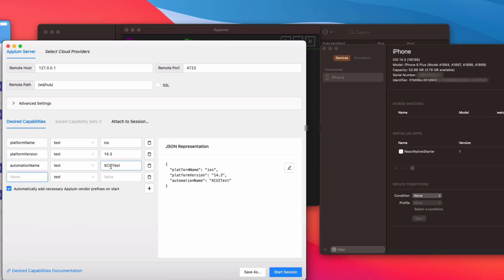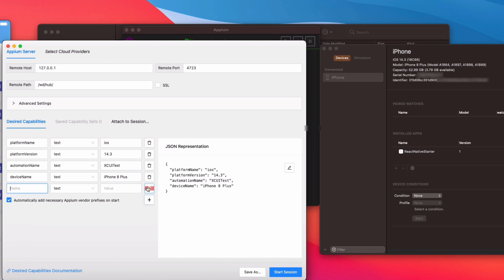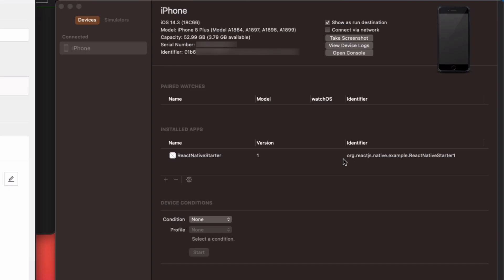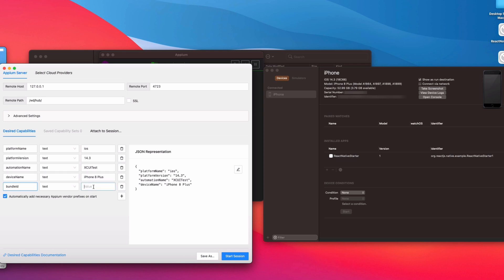Next, add the device name capability. The device I'm using is an iPhone 8 Plus, so type 'iPhone 8 Plus'. After that, add the bundle ID — this is essentially the app package name. We can find it in Xcode under the identifier field. It's 'org.reactjs.native.example.ReactNativeStarter', so type that into the bundle ID value.